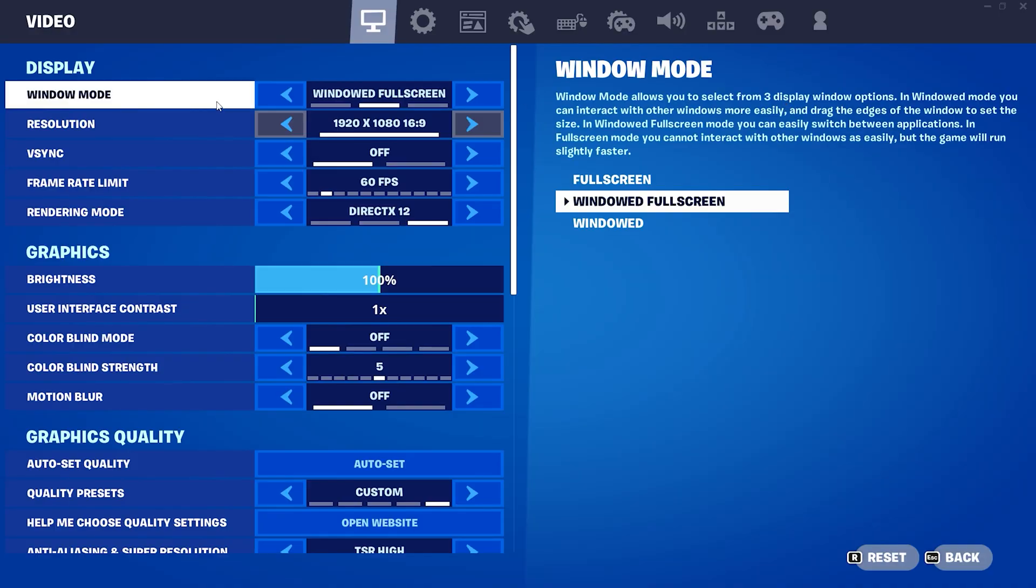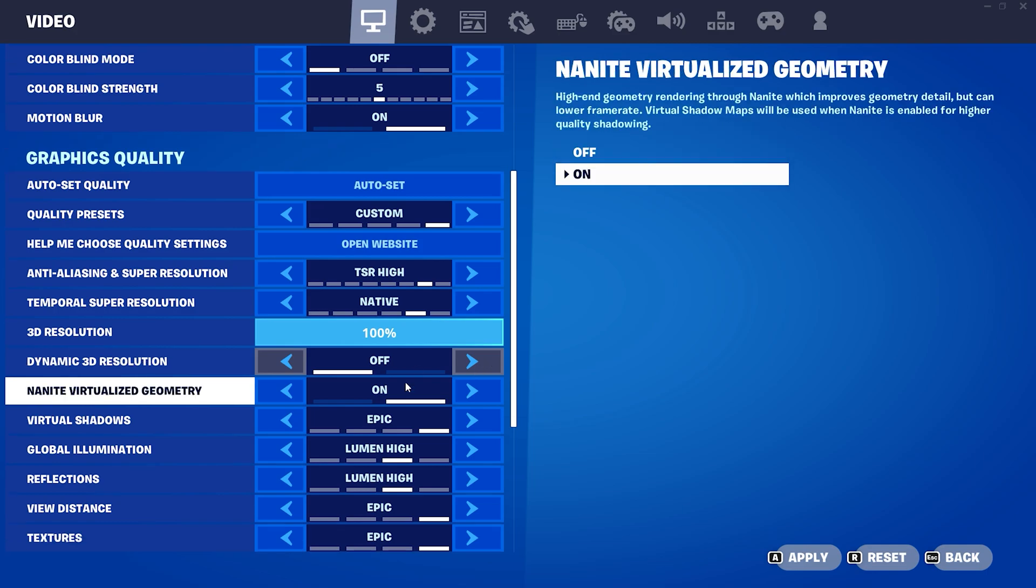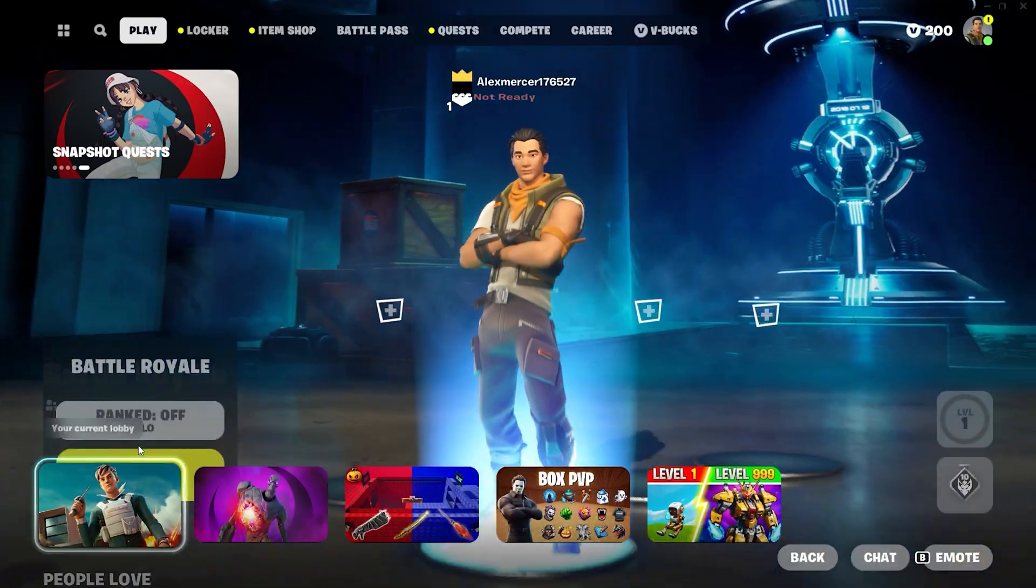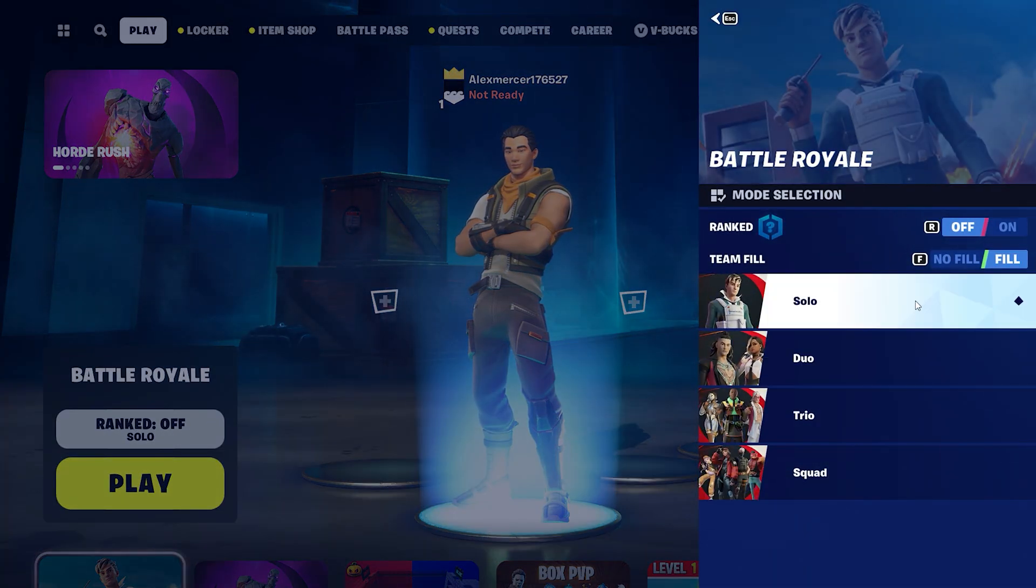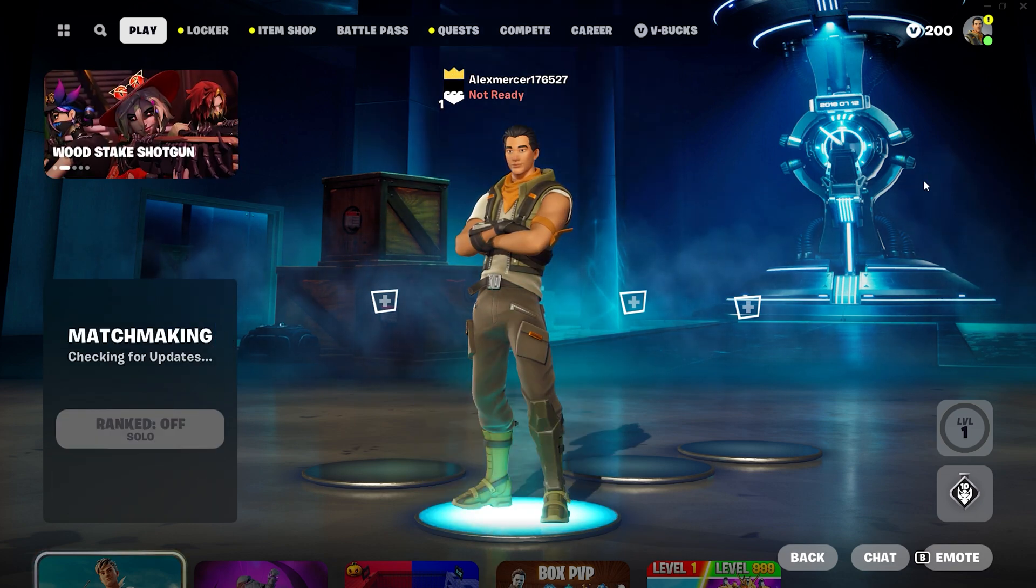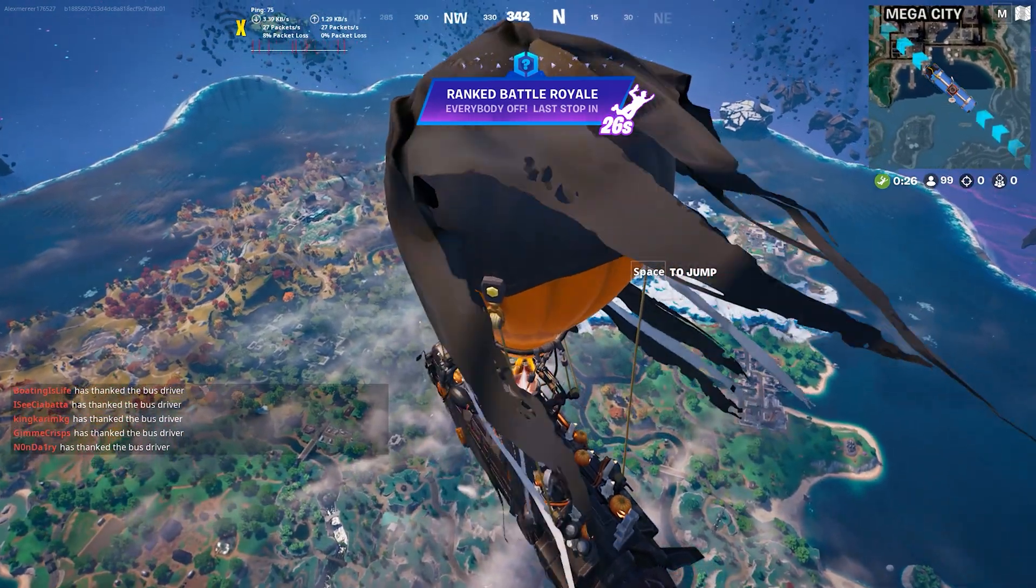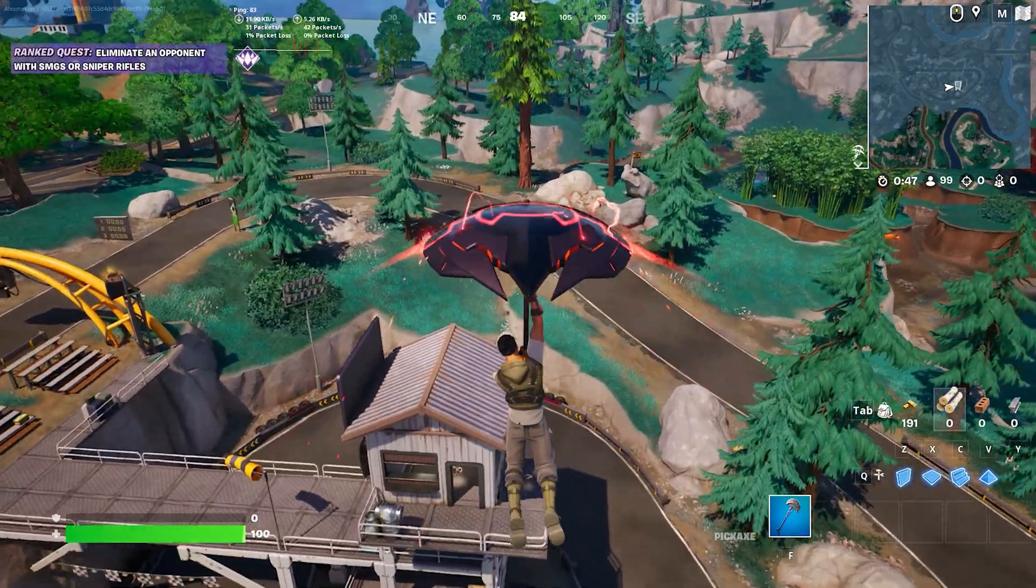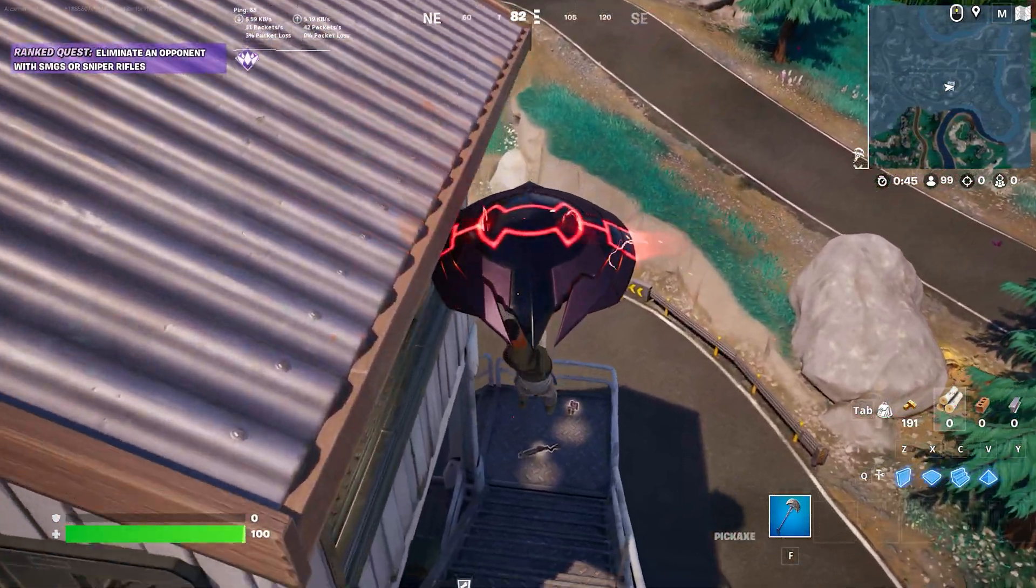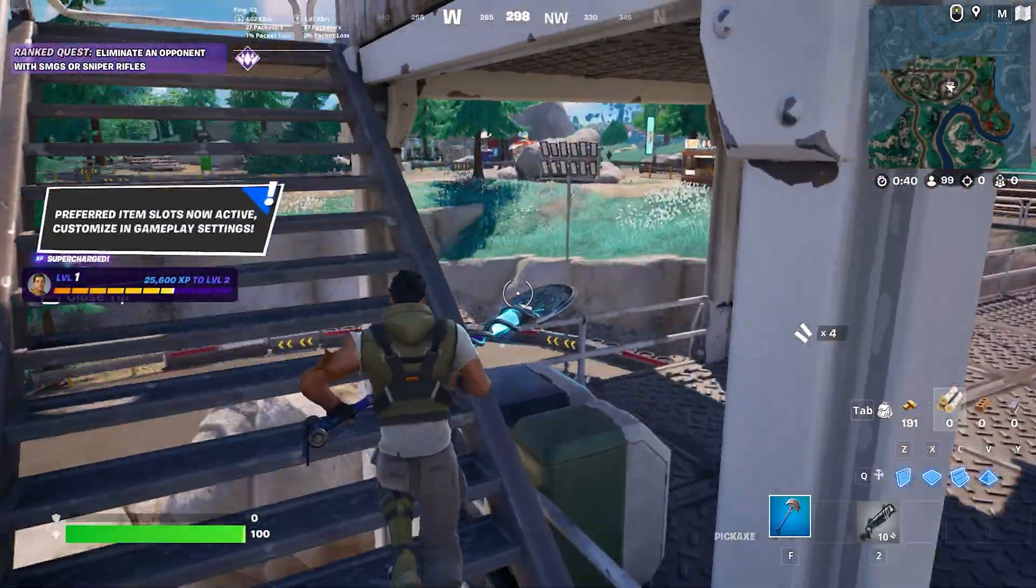You can adjust settings here. And now let's jump into a match. And now let's go.